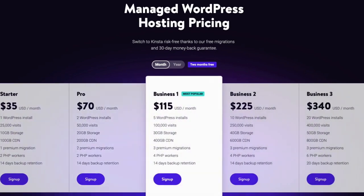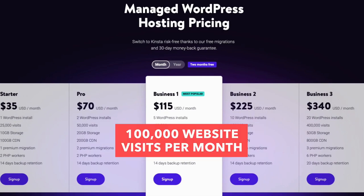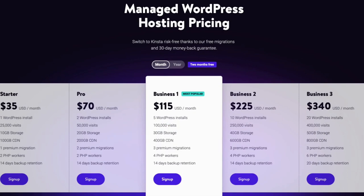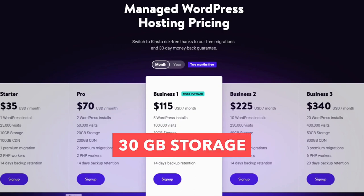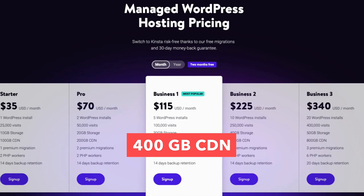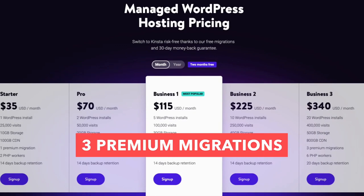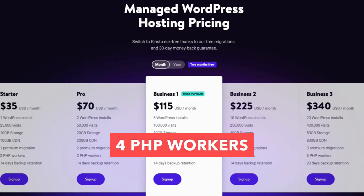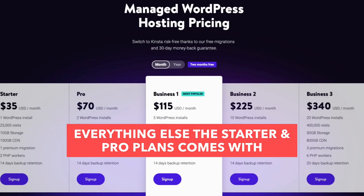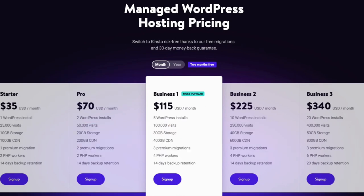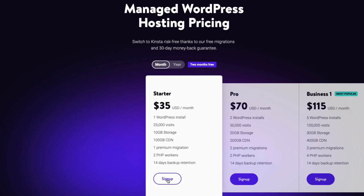The business 1 plan allows for 5 WordPress installs and allows 100,000 visits per month, with 30GB of storage, 400GB CDN, 3 premium migrations, 4 PHP workers, and everything else the starter and pro plans come with. If you need more WordPress installs you can choose the plan that best suits your needs. Once you find the plan you want, click the sign up button. I'll select the starter plan for this tutorial.